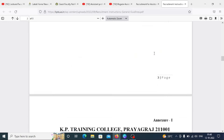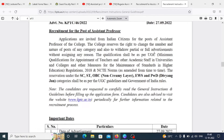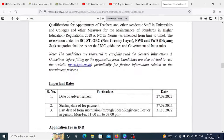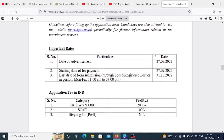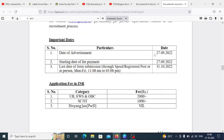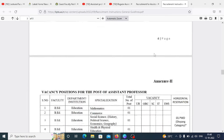You will submit your application from Monday to Friday — not on Saturday and Sunday. You will mention the category and the number of posts released. Application fees for Unreserved and EWS categories are 1000 rupees.